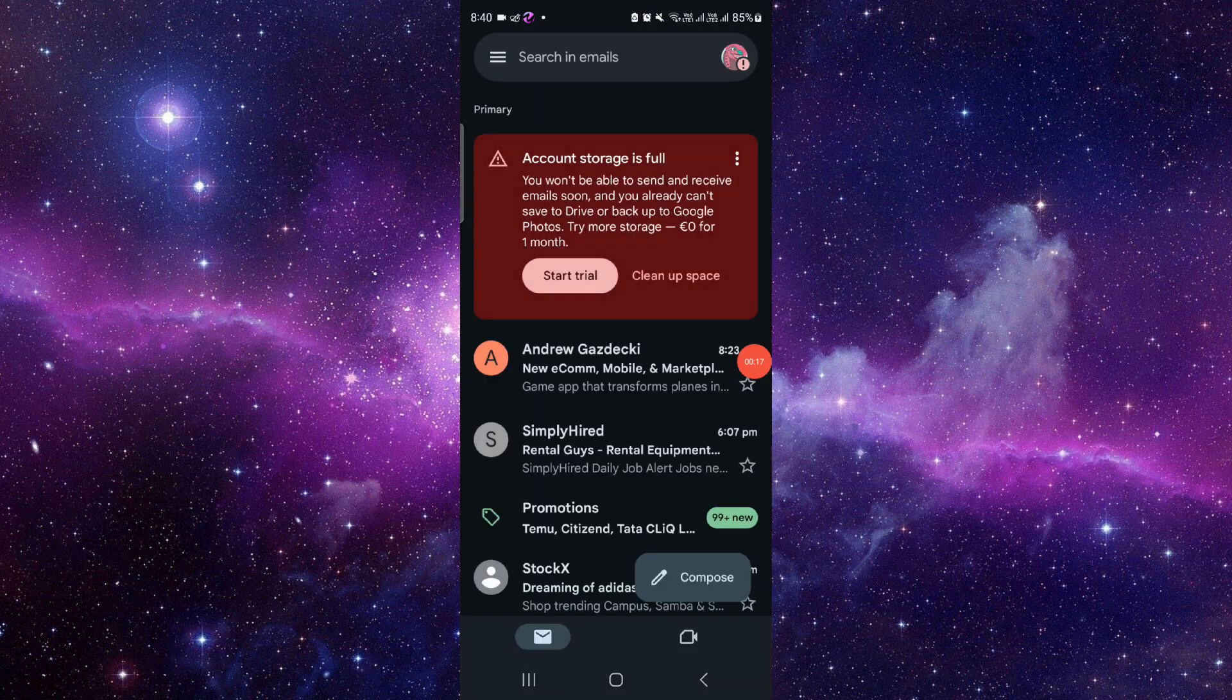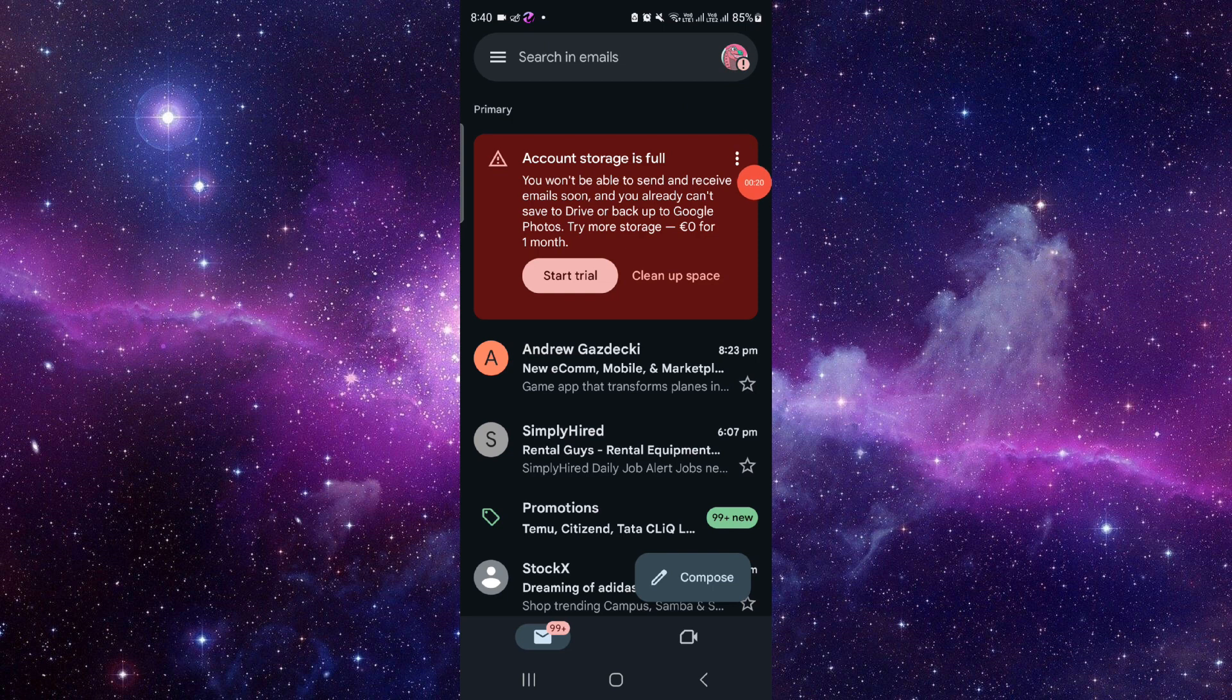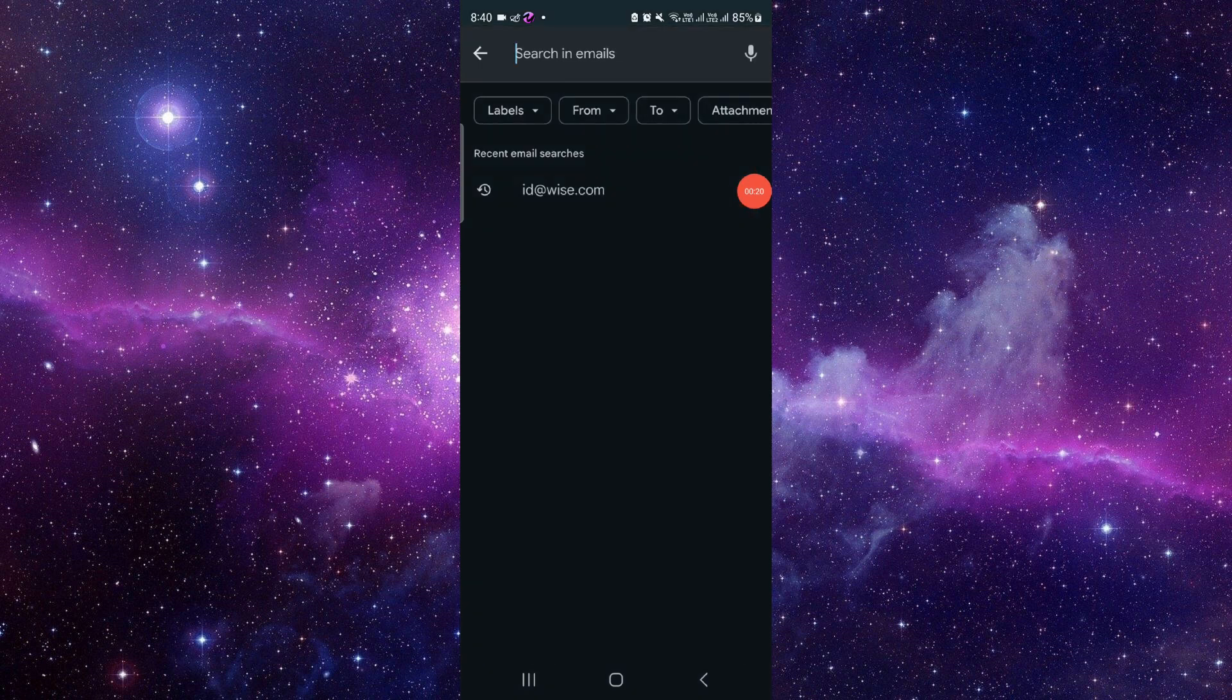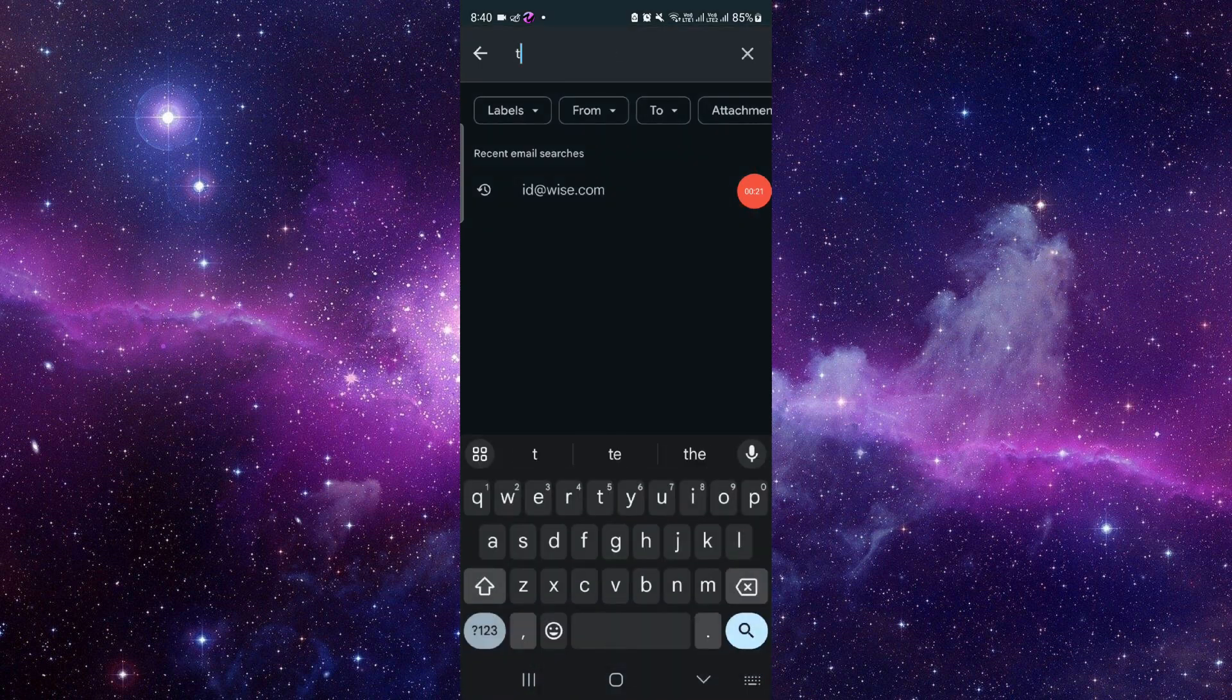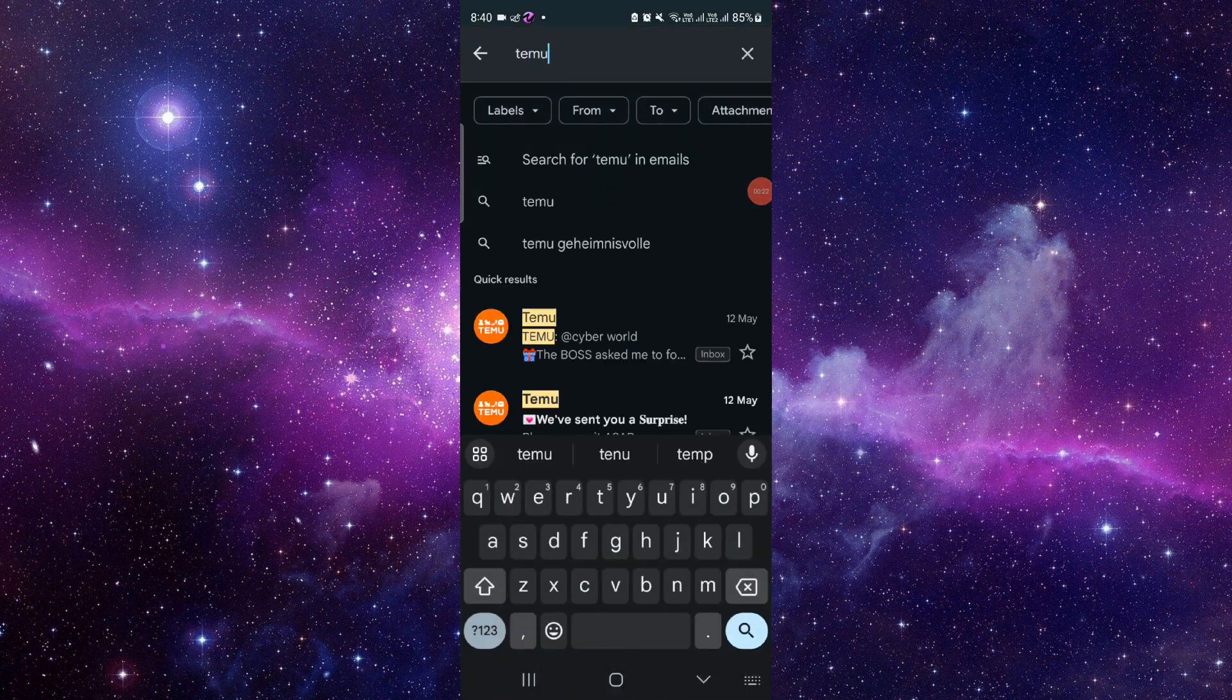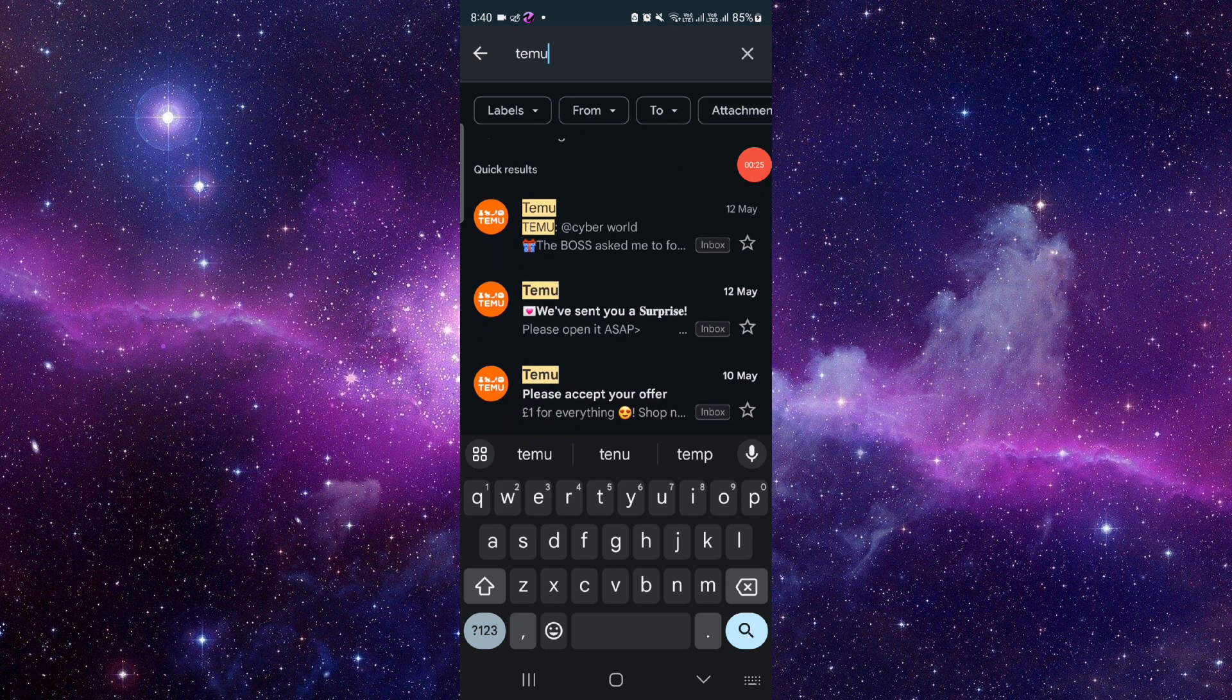Then here you have to go to the search emails, then you have to go to Temu. Then here we can see the Temu mails.